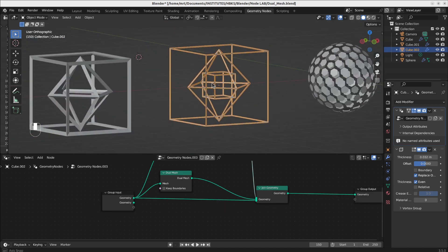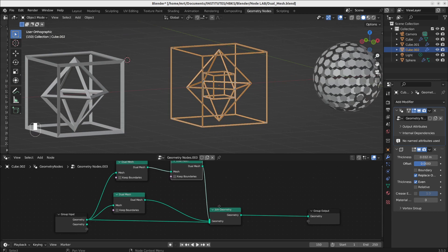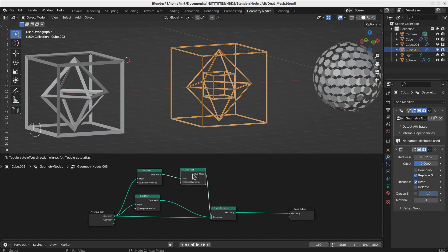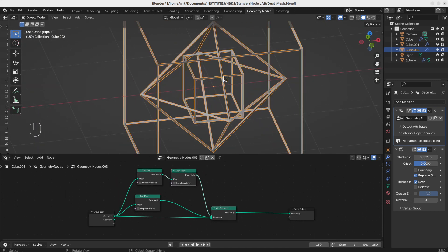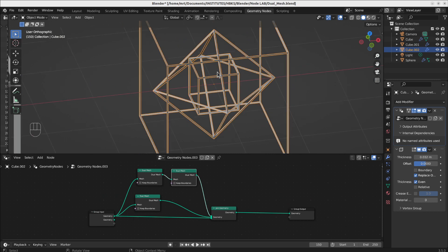If you again add another dual mesh next to the dual mesh, then you will get again the same cube form.